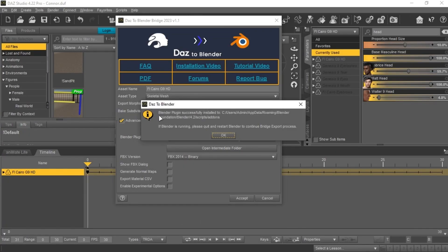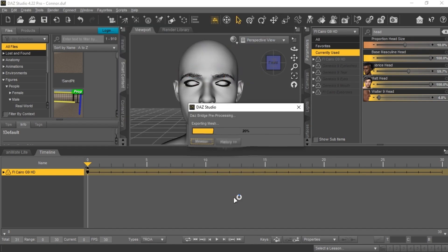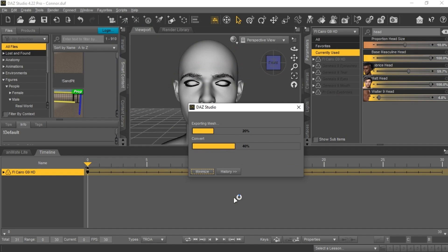Did you get any other message here? Make sure that you selected the correct file path. Click Export and you are good to go.